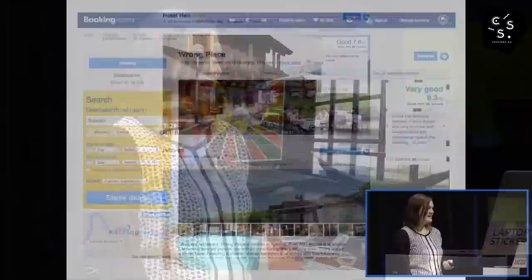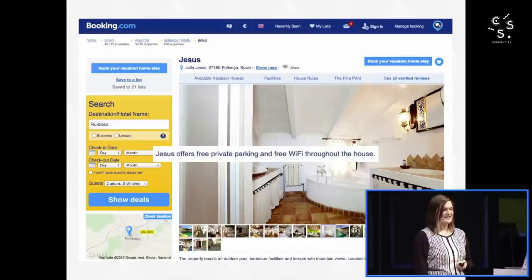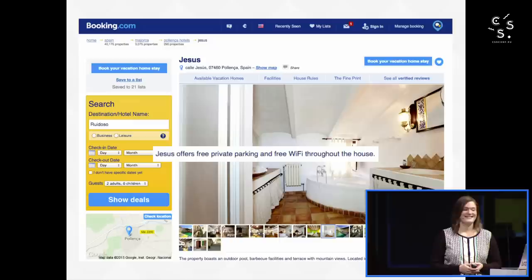One of the things that's fun about working there is seeing the rather creative photos and names that some properties have chosen for themselves. For instance, how would you like to stay in Wrong Place? And of course, you can stay in Hell or Heaven depending on the type of person that you are. And finally, there's Jesus. This is my favorite line from its property description: that Jesus is a great guy.